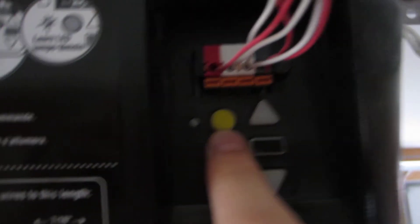You'll notice there are three buttons. We're not going to touch this one. This is the learn button. That's actually for reprogramming the force. We're not going to do that.